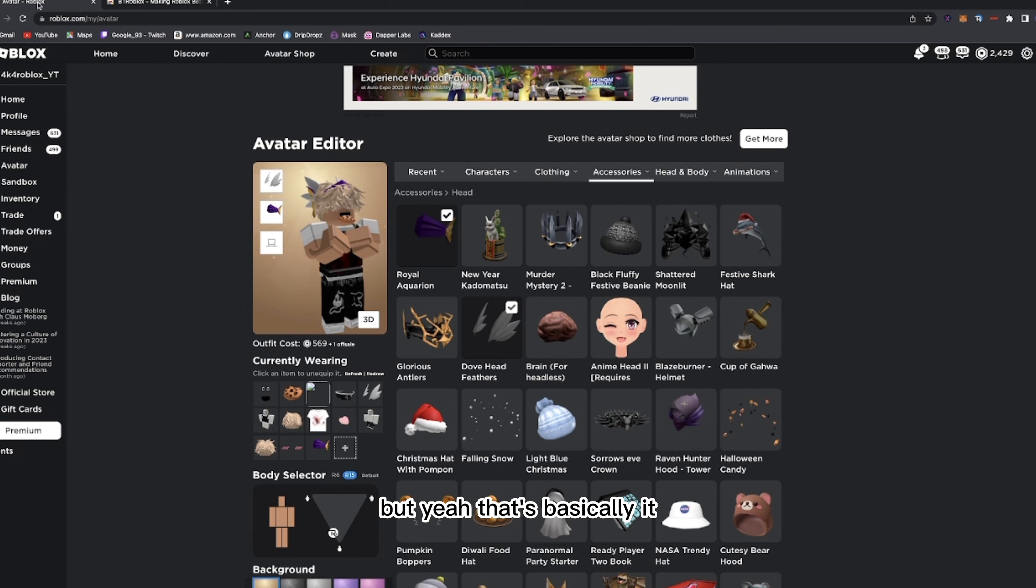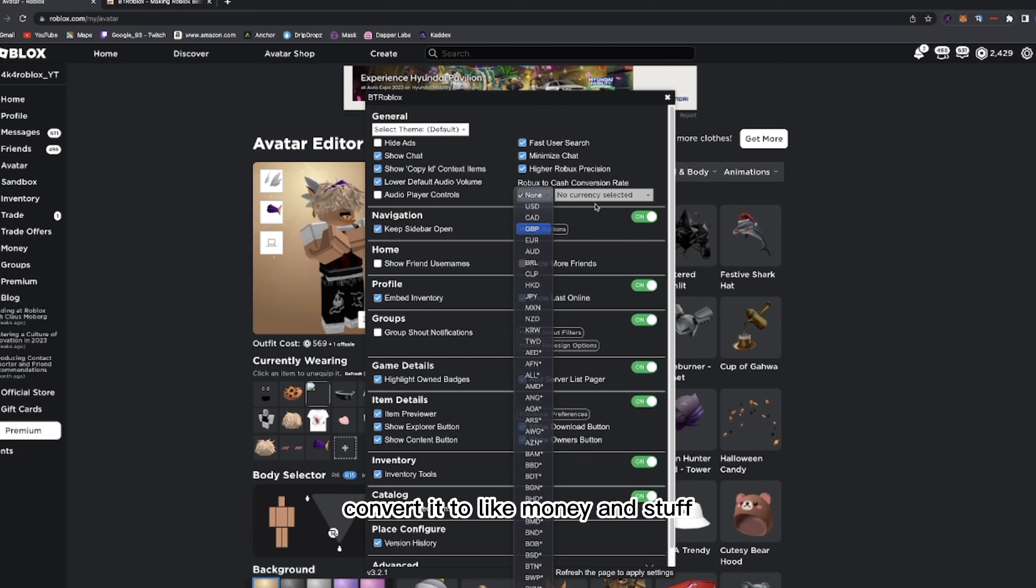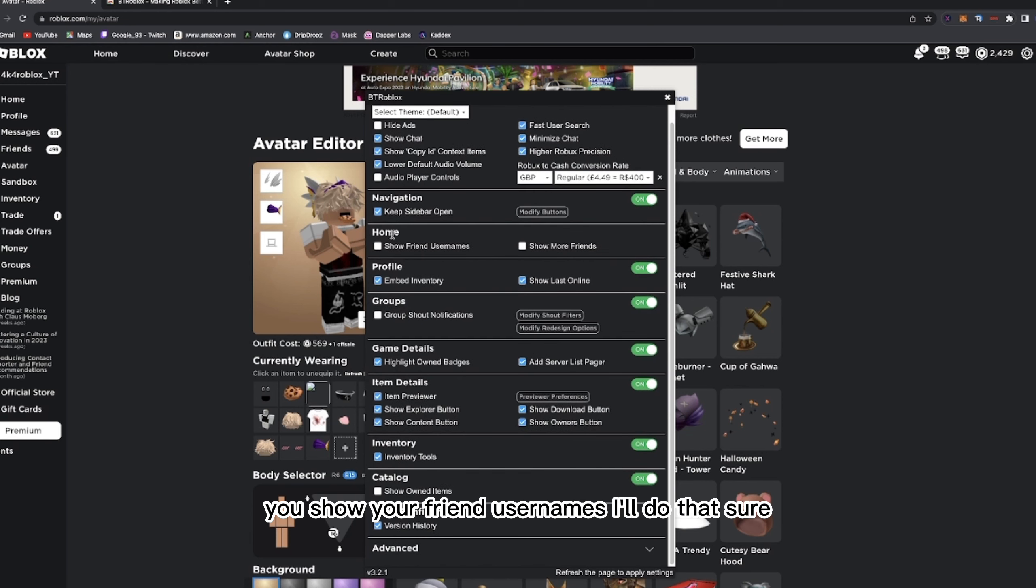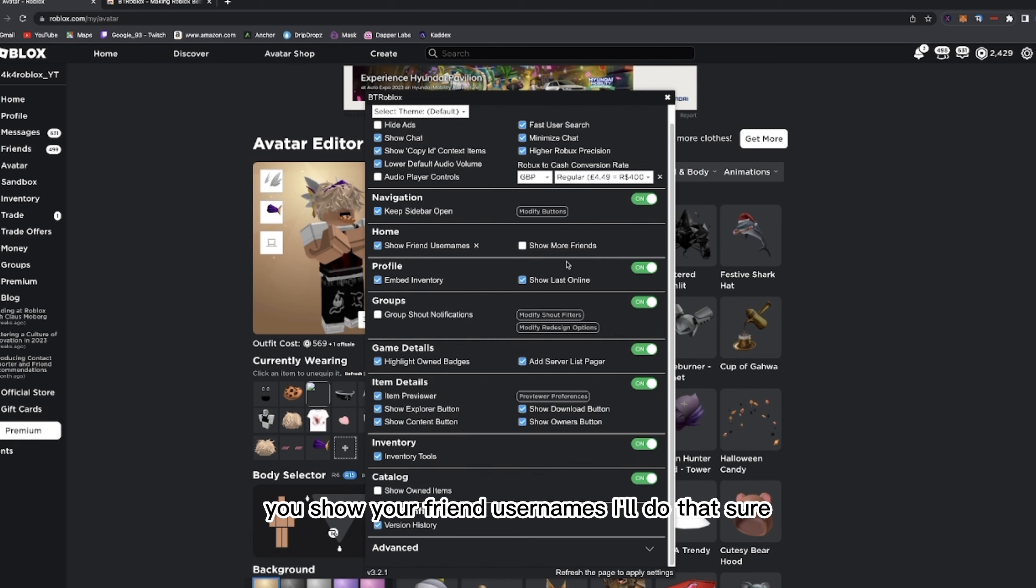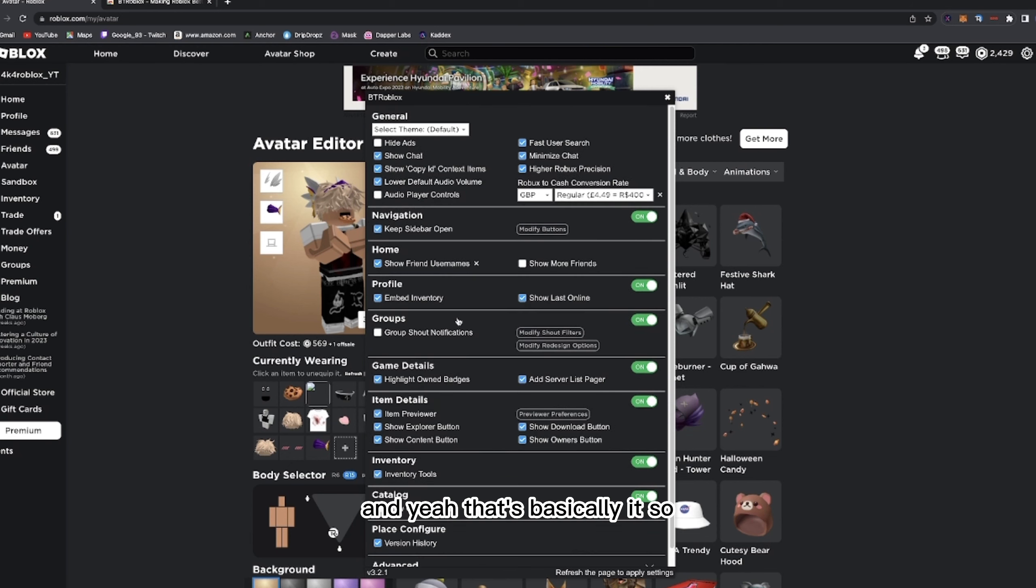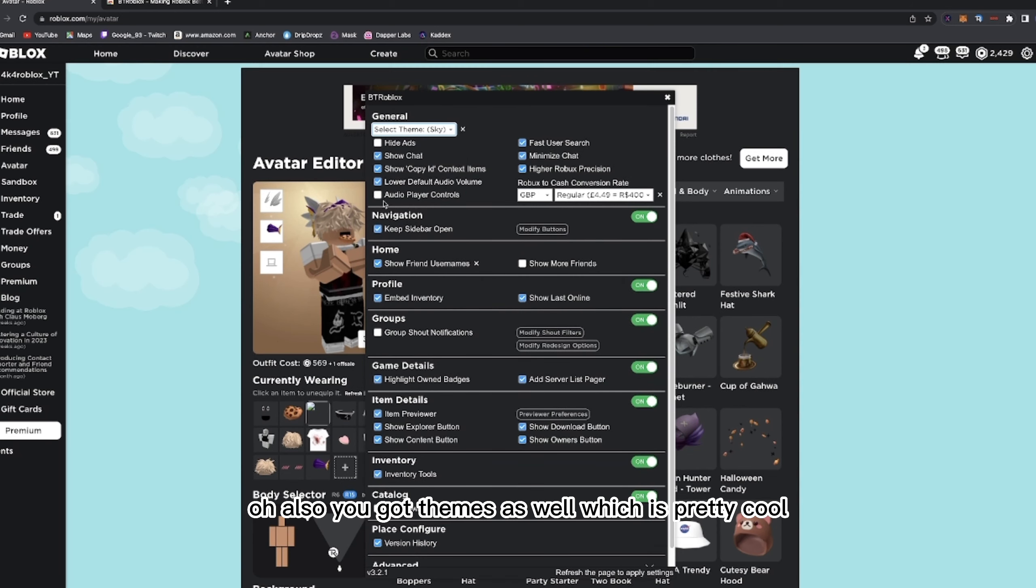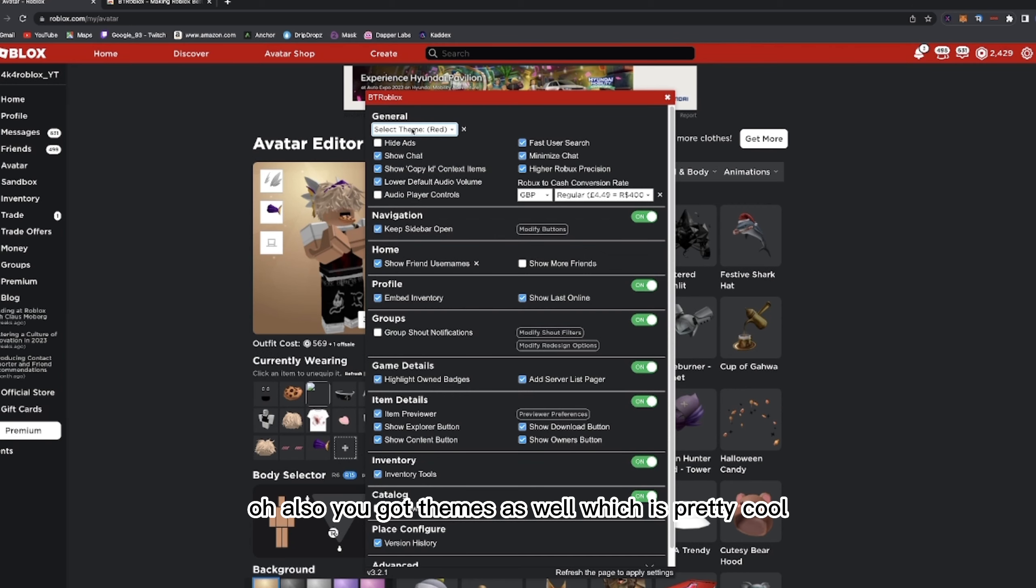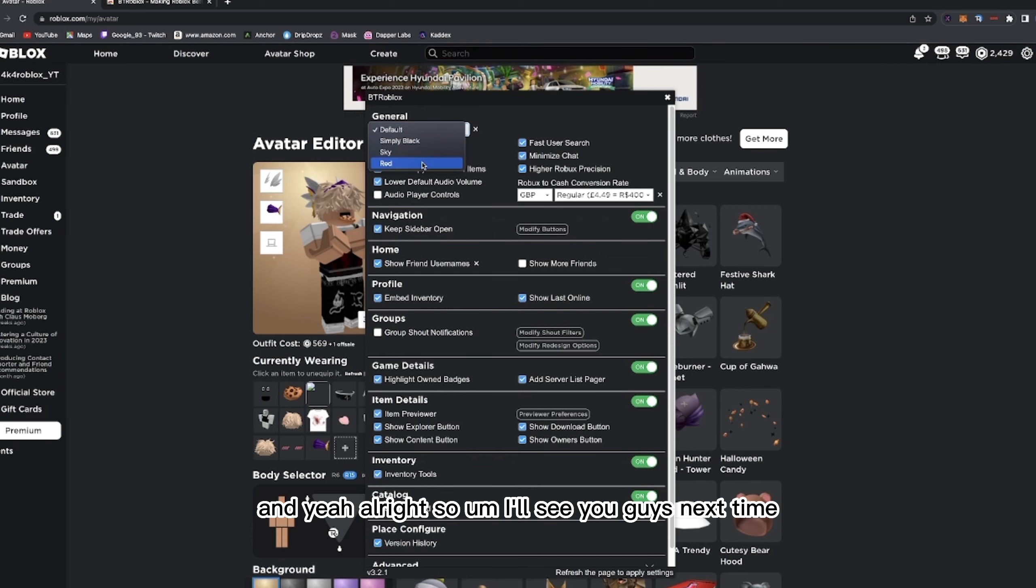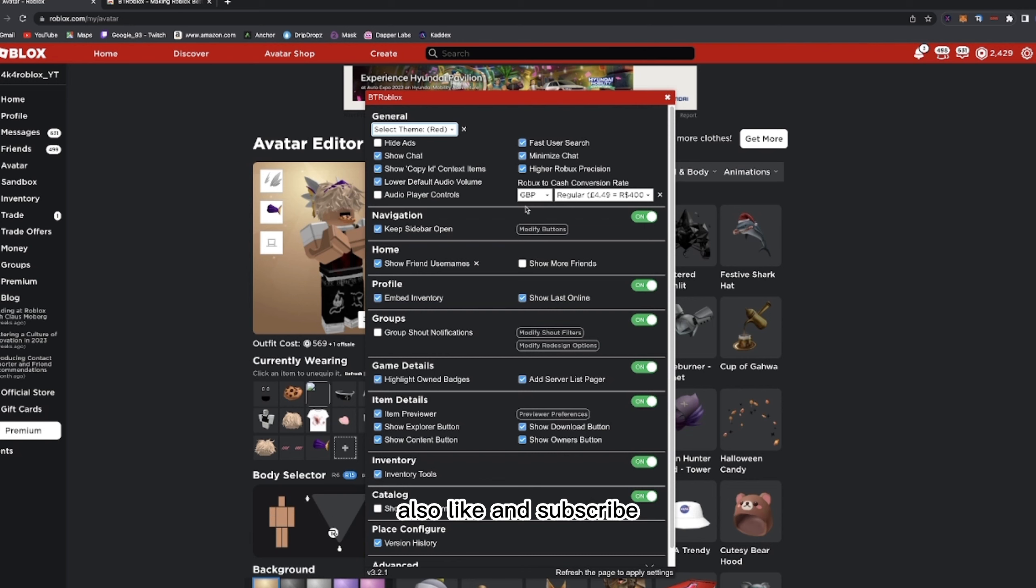But yeah, that's basically it. Yeah, also for BT Roblox there are loads of other things. So you can like, can convert it to like money and stuff. You show your friend usernames, I'll do that sure. And yeah, that's basically it. So oh, also you got themes as well, which is pretty cool. And yeah, all right, so I'll see you guys next time.